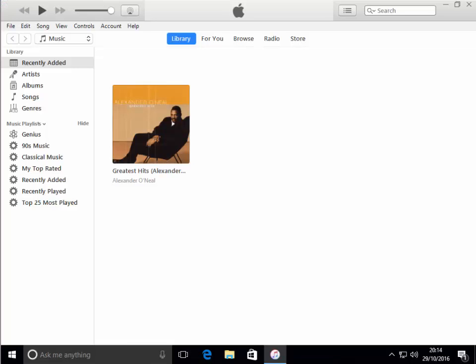So my iTunes has finally opened. What we do next is we just put the disc that we want to copy into iTunes into our CD drive, which should be built into the computer or laptop.